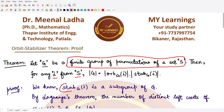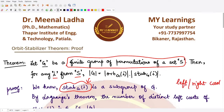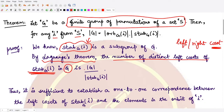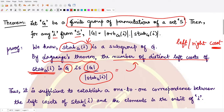We know from previous results that the stabilizer of G at i is a subgroup of G — it contains permutations which keep the element i fixed. Since it is a subgroup, we may construct left or right cosets of it. This brings Lagrange's Theorem into picture: the number of distinct left cosets of the stabilizer of i in G is given by the order of G divided by the order of the stabilizer of i.